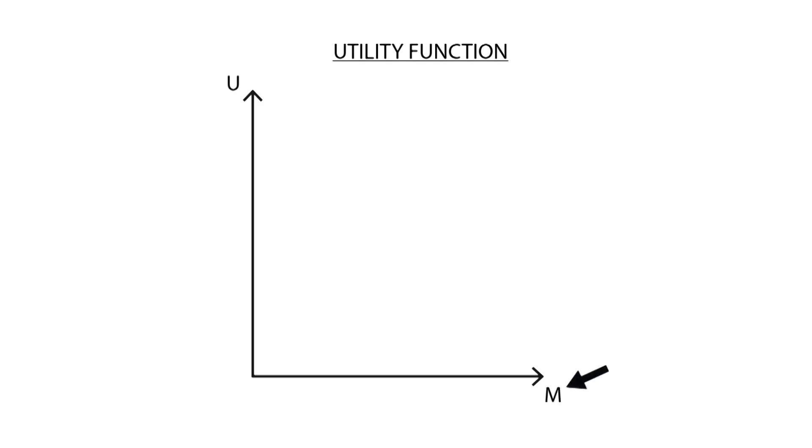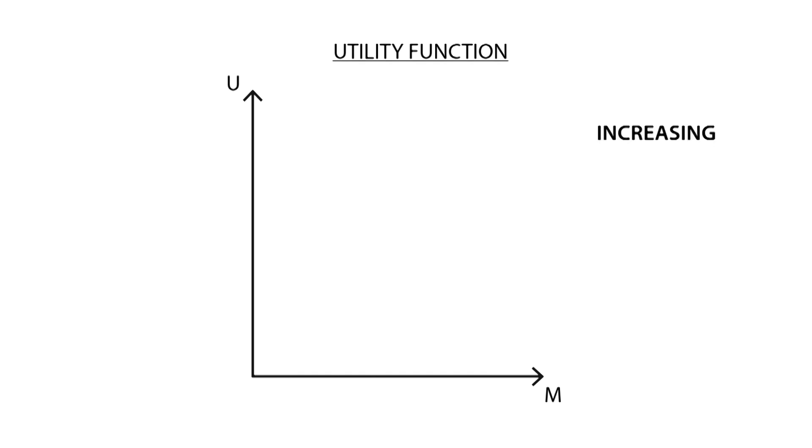The x-axis, or horizontal axis, shows the amount of income M available to the consumer, while the y-axis, or vertical axis, shows the amount of utility U derived from consuming goods. Utility functions follow the same axioms as preferences, because they are simply numerical representations of them. As a result of the monotonicity axiom, the utility function is increasing. The more that we have of a good, the higher our utility will be.